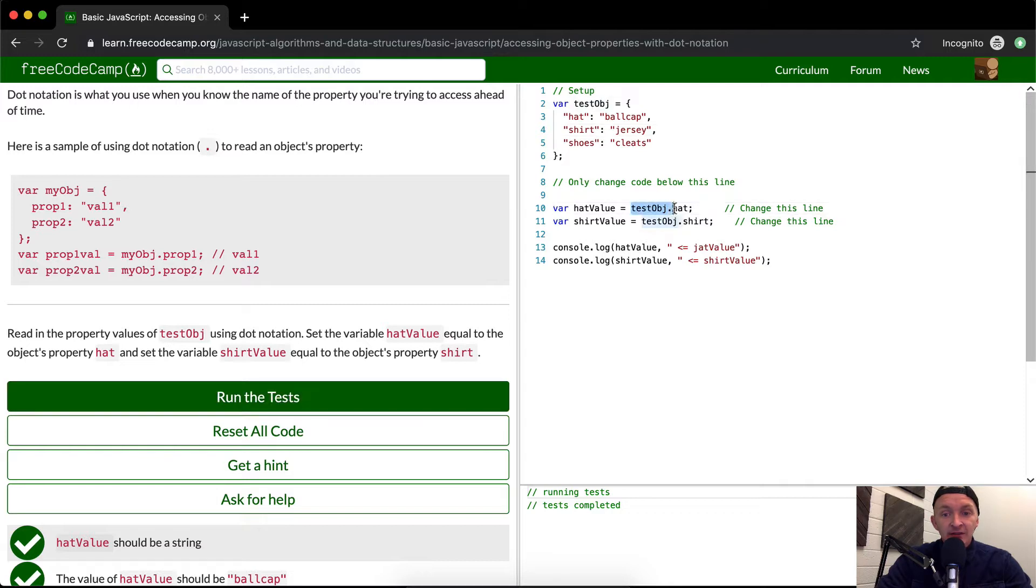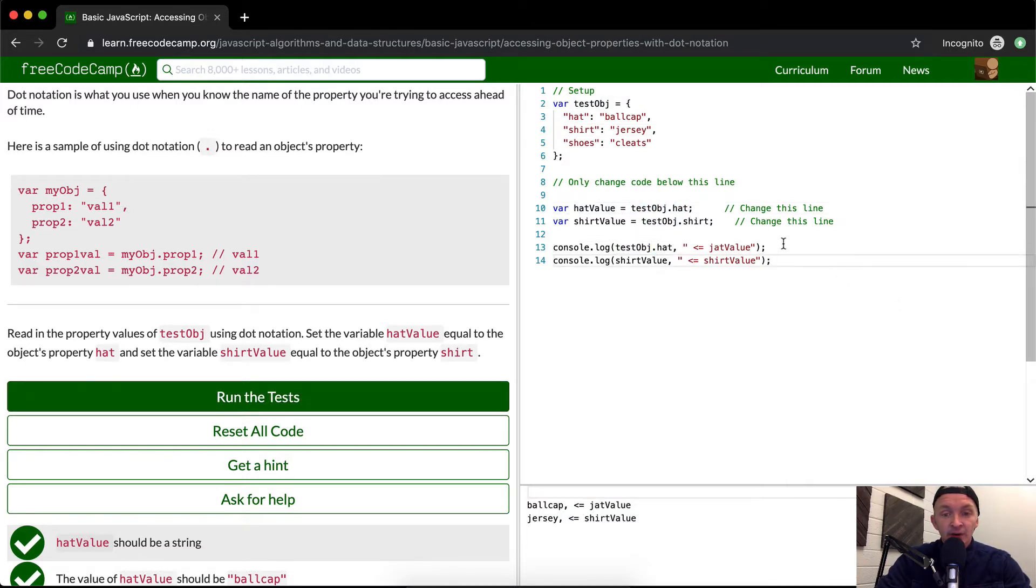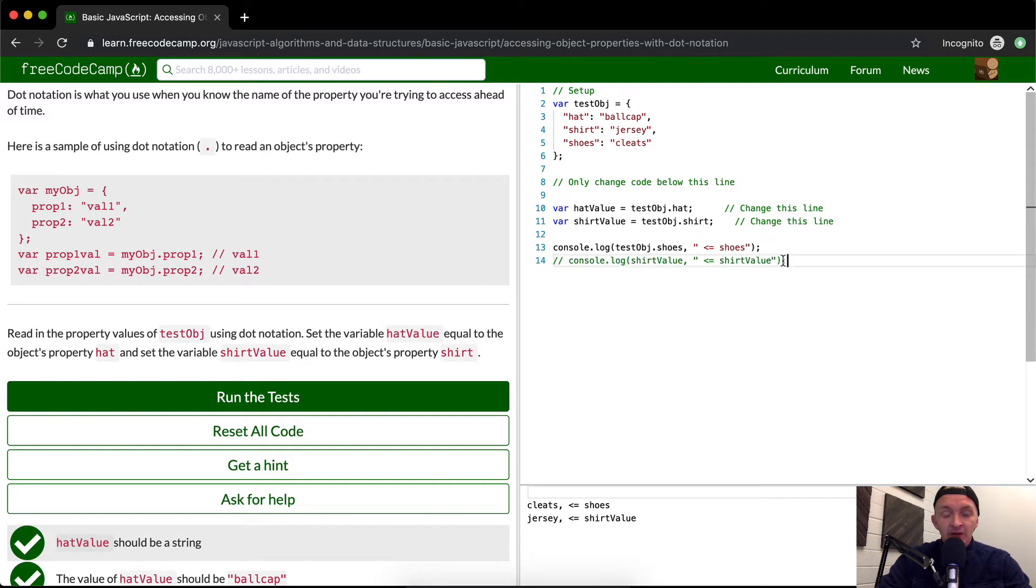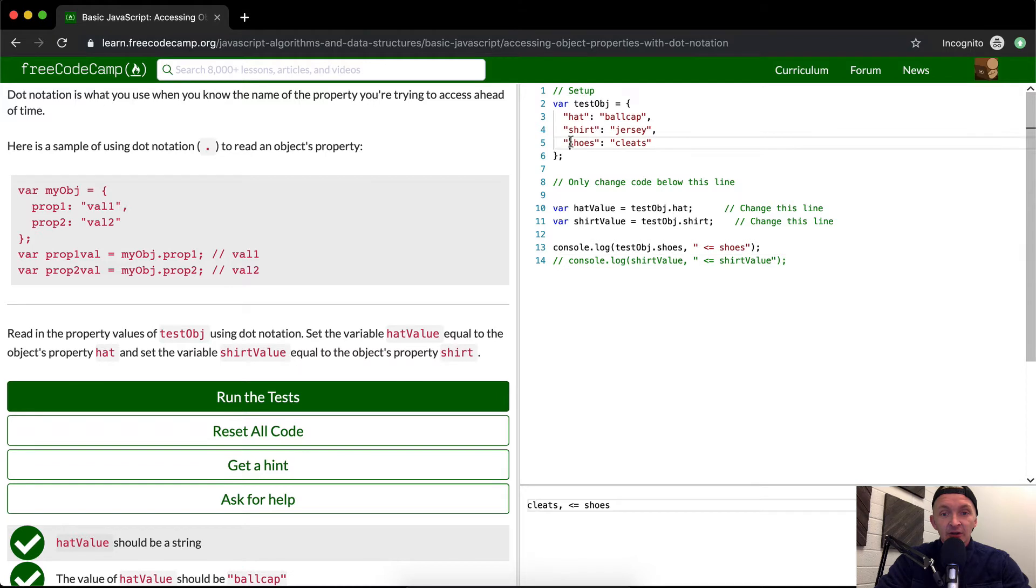Obviously, you could just say testObj.hat without storing it in a variable and it'll still come out to 'ball cap'. If we were to do shoes here and comment this out, we'll see that the cleats is here. So testObj.shoes is 'cleats'.